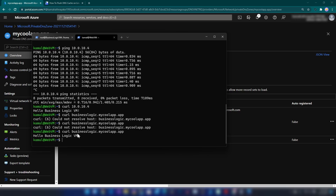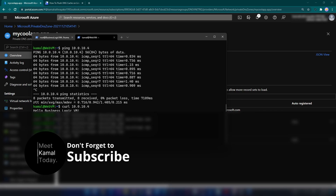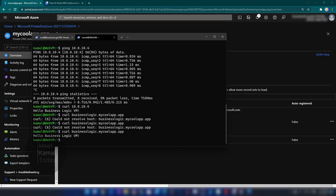Today we learned how to integrate a private DNS zone to your virtual network. If you have further questions or comments, let me know down below. Don't forget to like this video and subscribe if you learned something new today — thanks for watching!